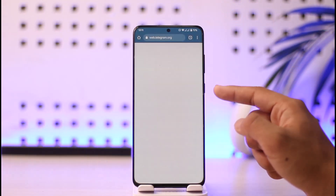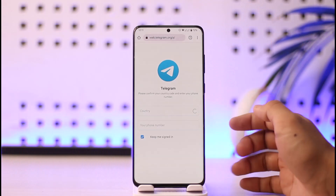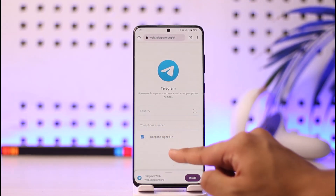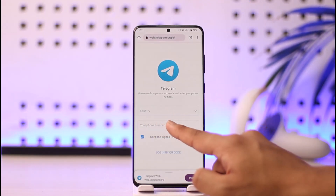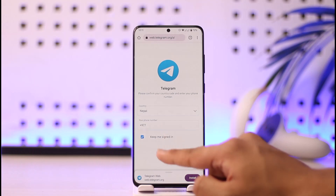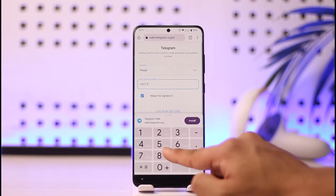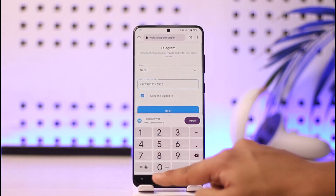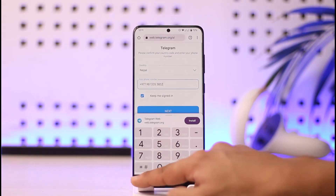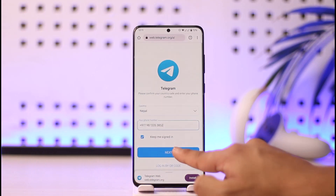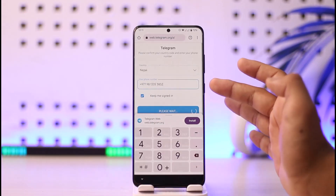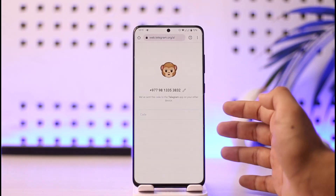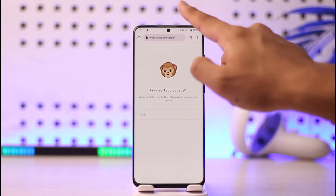Once you do that, you'll be taken to the web version of Telegram, as you can see, where you simply need to enter your country. Once you enter your country, go ahead and enter your phone number. Once I enter my phone number, just tap the next option, and it will send the verification code to that phone number.